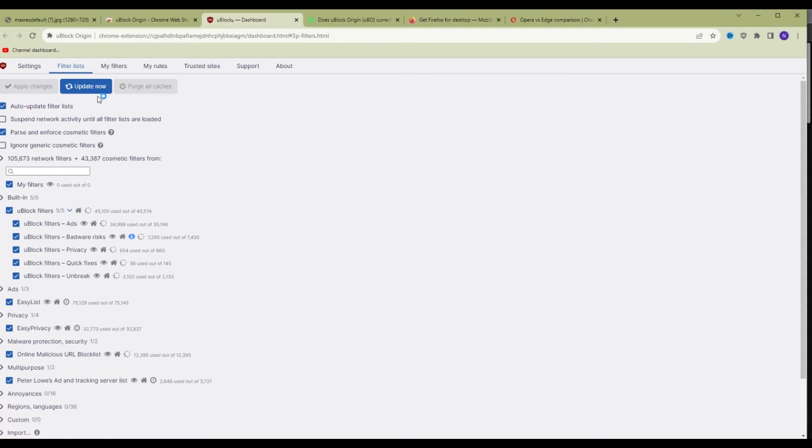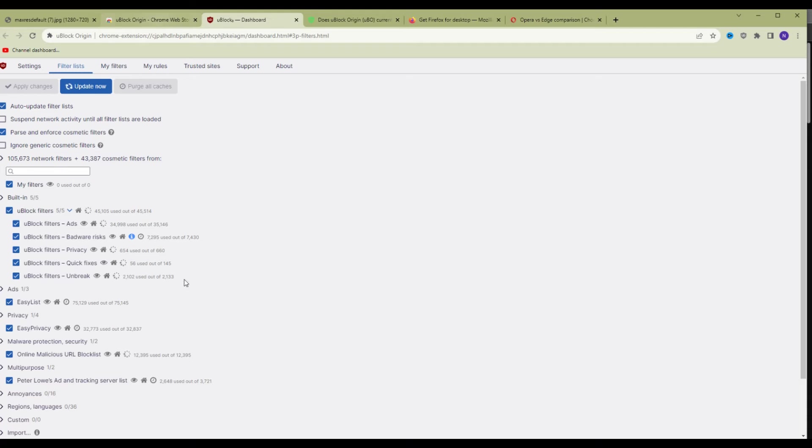As you can see, it's updating now. The update is finished. Now you have the latest version of Ablock Origin and the latest version of all the filter lists.